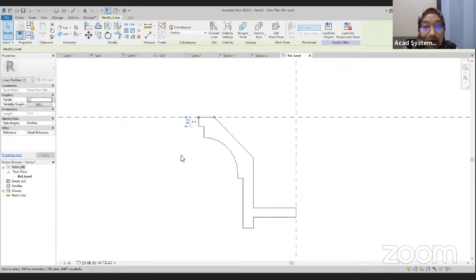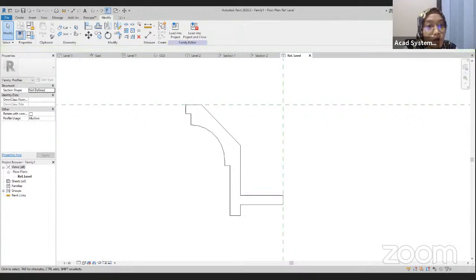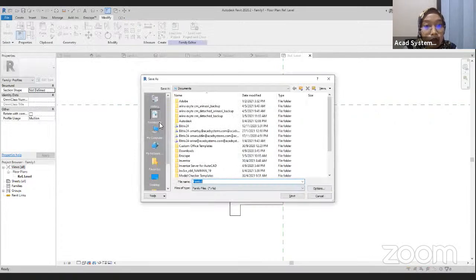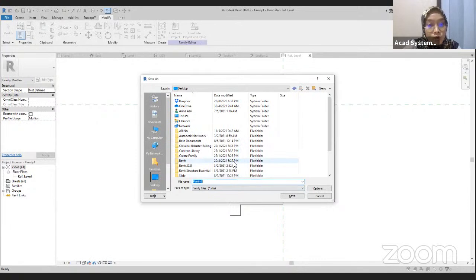For this line, use the Trim command, click on this line and this line, and it will be trimmed automatically. Bring these lines to close the shape of the mullions. We have our profile mullions. I will save this first — save on the Desktop so we can find it easily. Change the name to half profile mullions, and save.